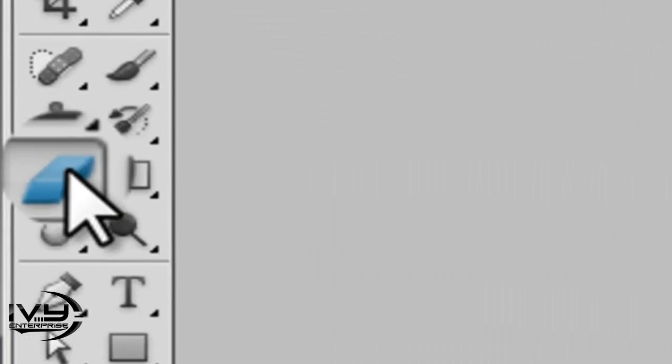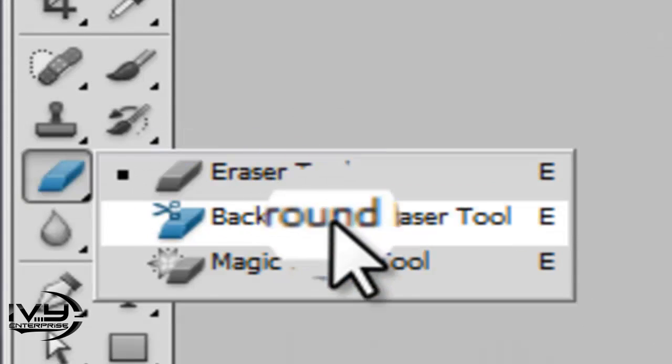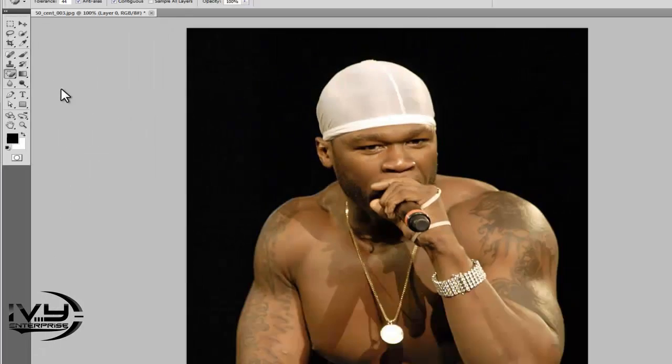Then you want to go to the left and find your magic erase tool and you click on your background.